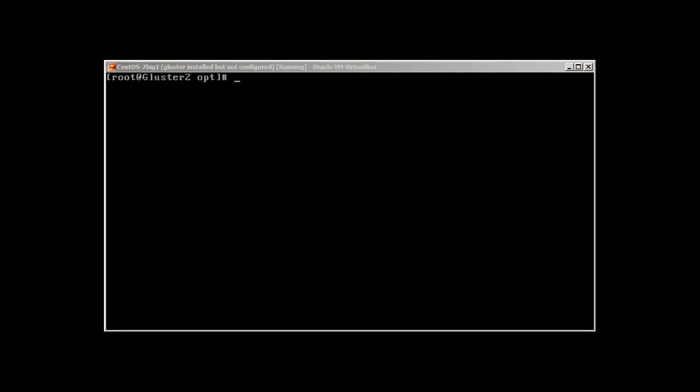Well, basically sudo means super user do, or you can say how a normal user can run super user commands, or you can say do as super user. So here we go.